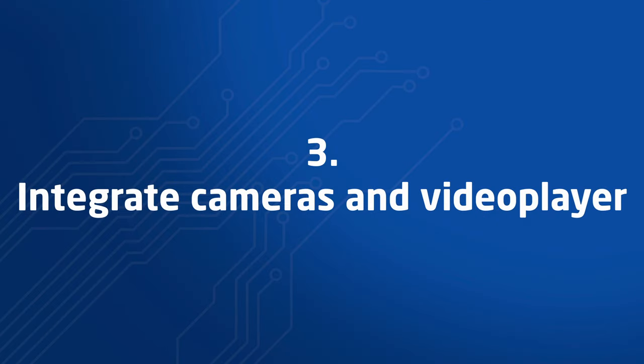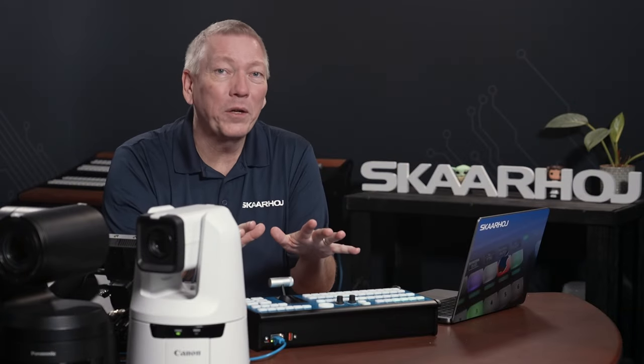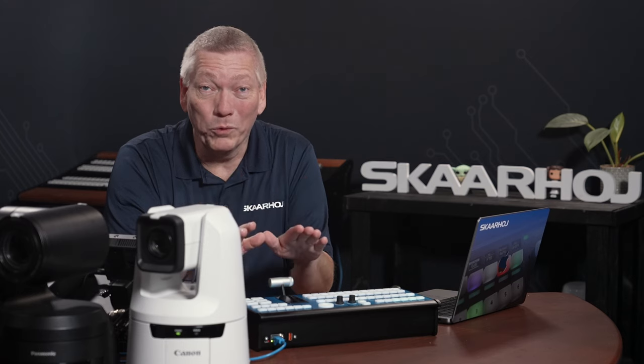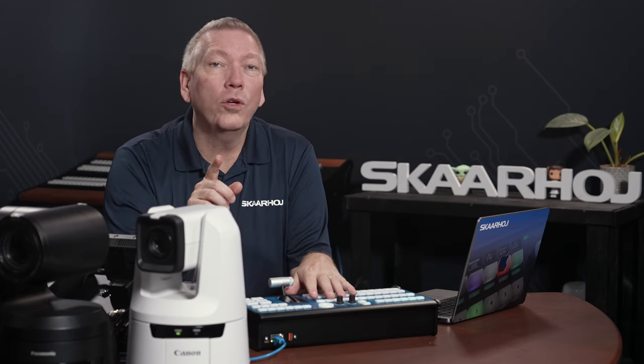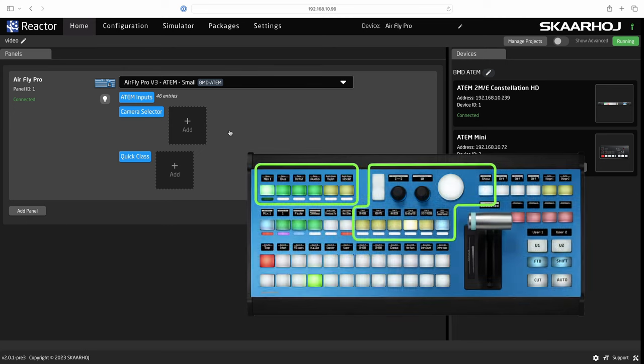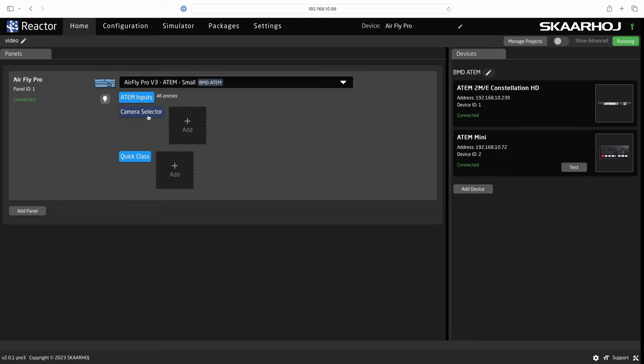Step 3. Integrate cameras and video player. The main focus of this configuration is to control video switches. But it also has easy integration of other devices using camera selector and quick class. We'll start with camera selector.